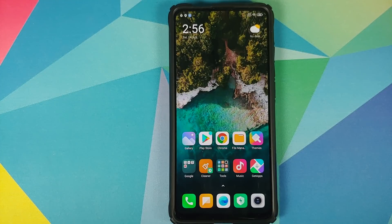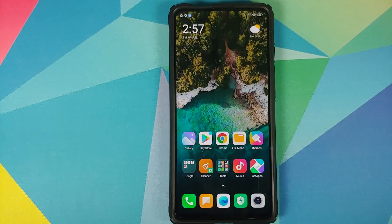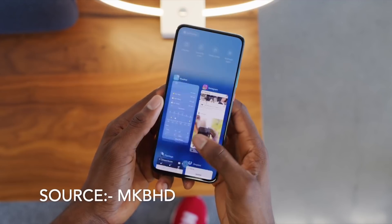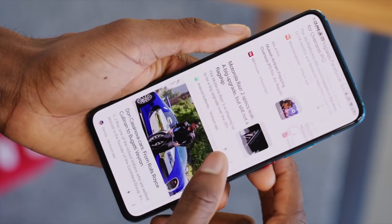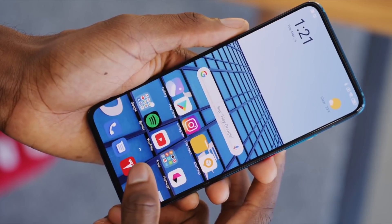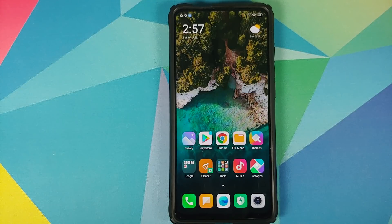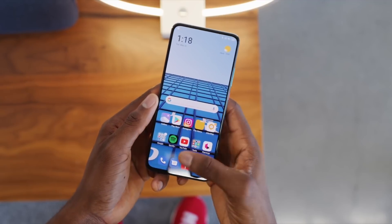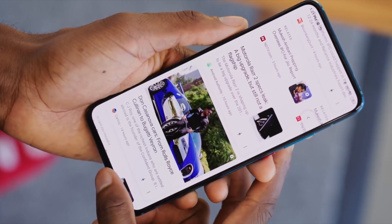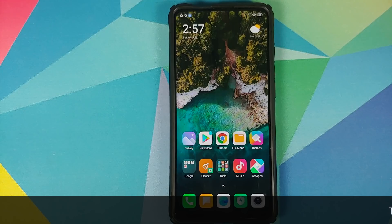Here's a clip from MKBHD's video of the POCO F2 Pro. You can literally see the lag when you open the app vault — you can literally see the animations disappear. And the POCO F2 Pro is a Snapdragon 865 device.